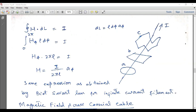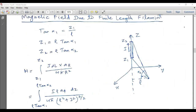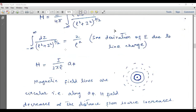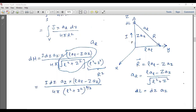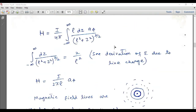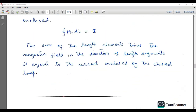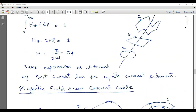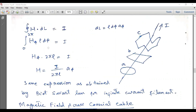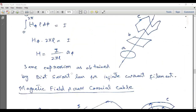Therefore H equals I over 2πρ a_φ, which is the same expression obtained using Biot-Savart Law for an infinite current filament. That same expression is now derived using Ampere's Law, but Ampere's Law is much simpler because Biot-Savart Law involved an infinite integral, whereas using Ampere's Law the calculation is done in just three or four steps.